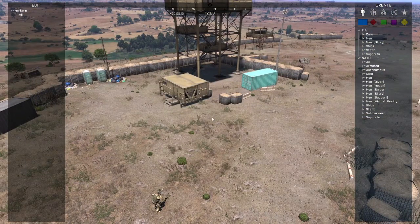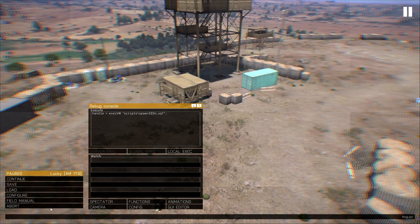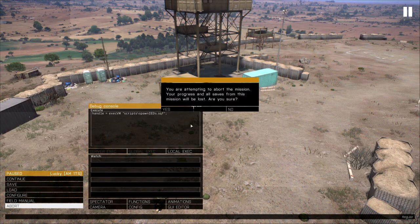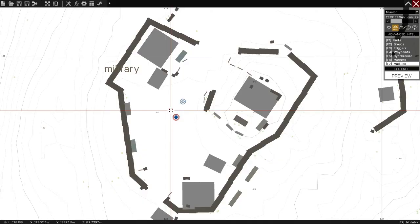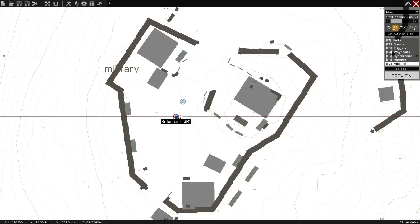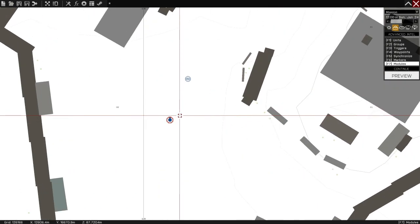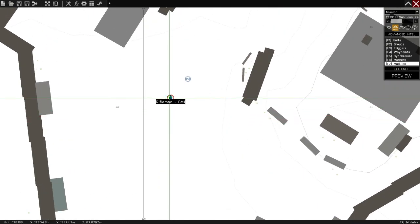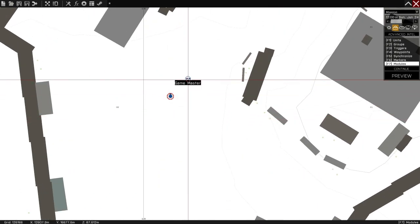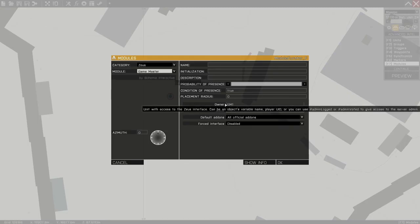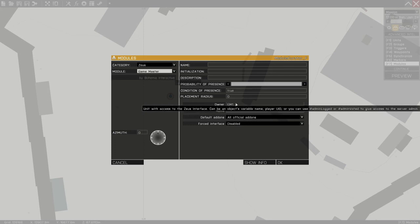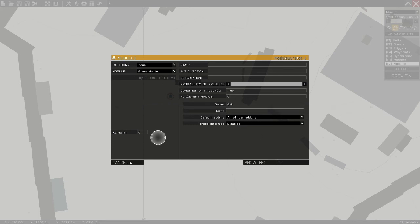That's it. That's what you need to do. There are other things we can get into, but the bare minimum you need to do is just make sure that you've got the name of the unit in the owner section of the Game Master Zeus module. Good luck! See you in the next video. Thank you.